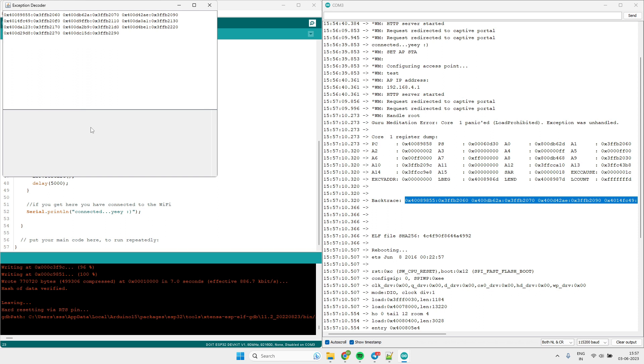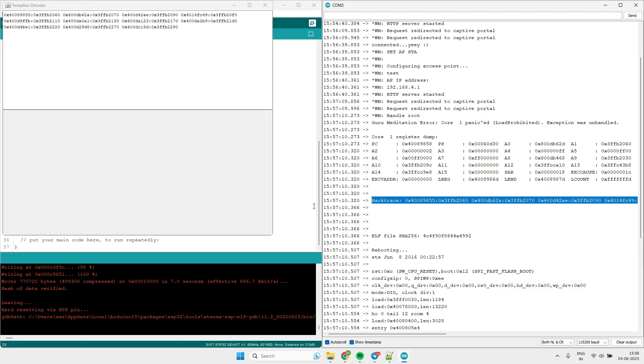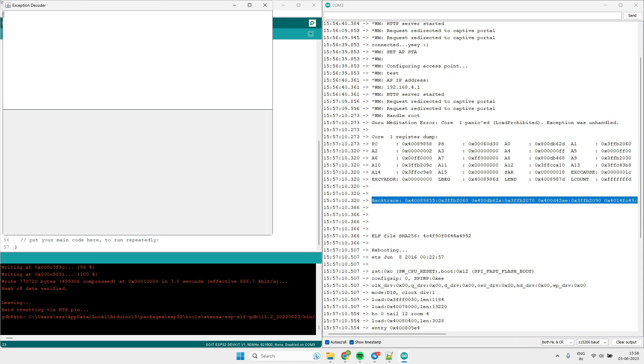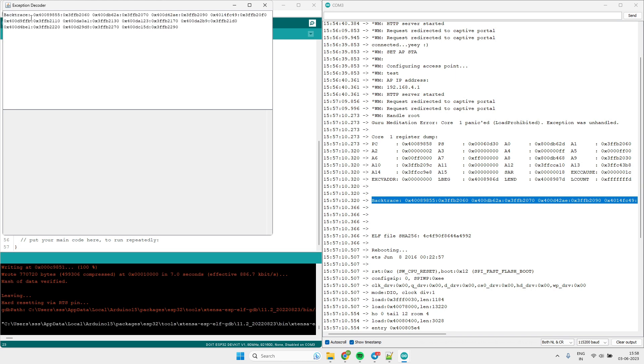So it will take a little bit of time. It will give you the backtrace functions. It did not work because we did not copy the complete line. We will copy the line again and paste it in the tool.